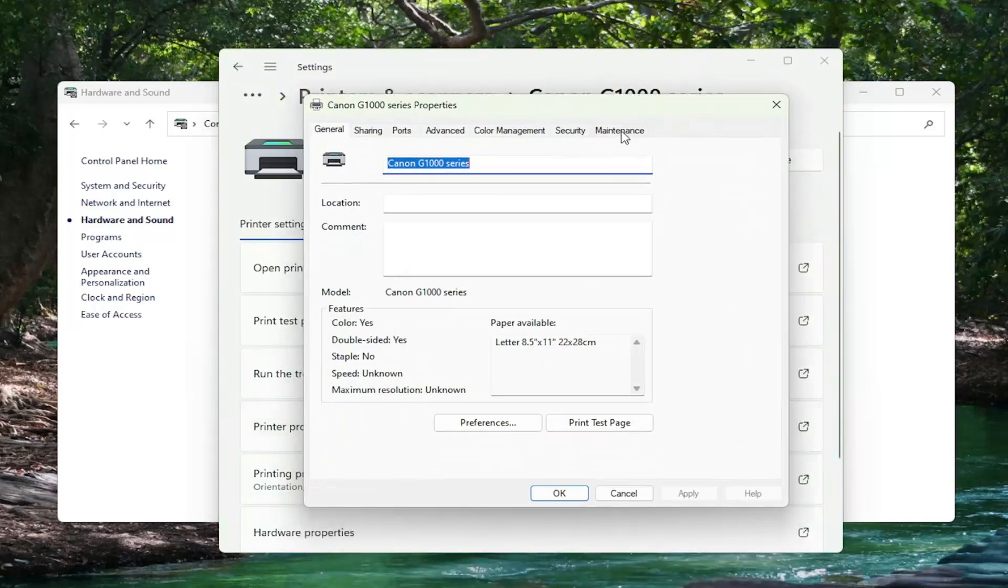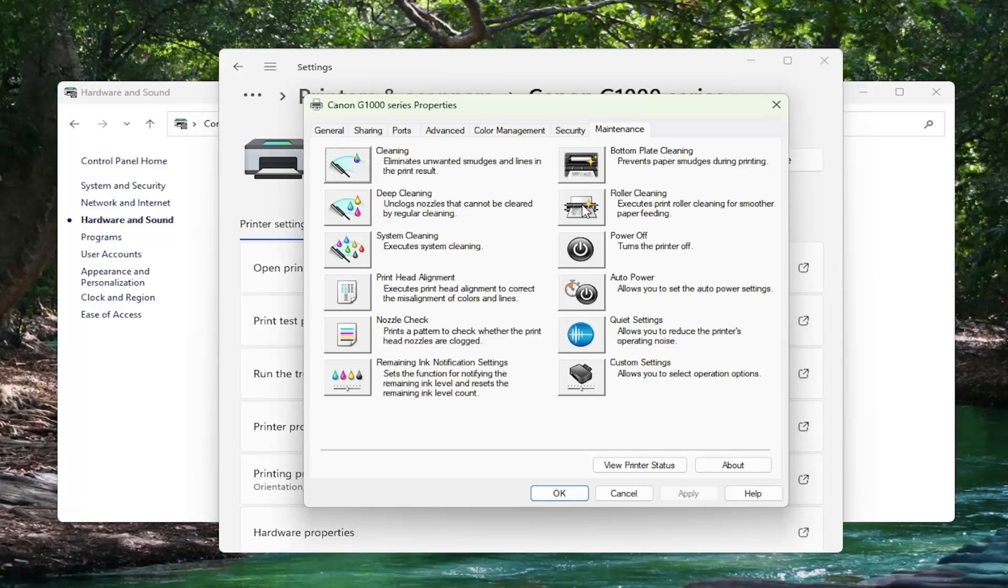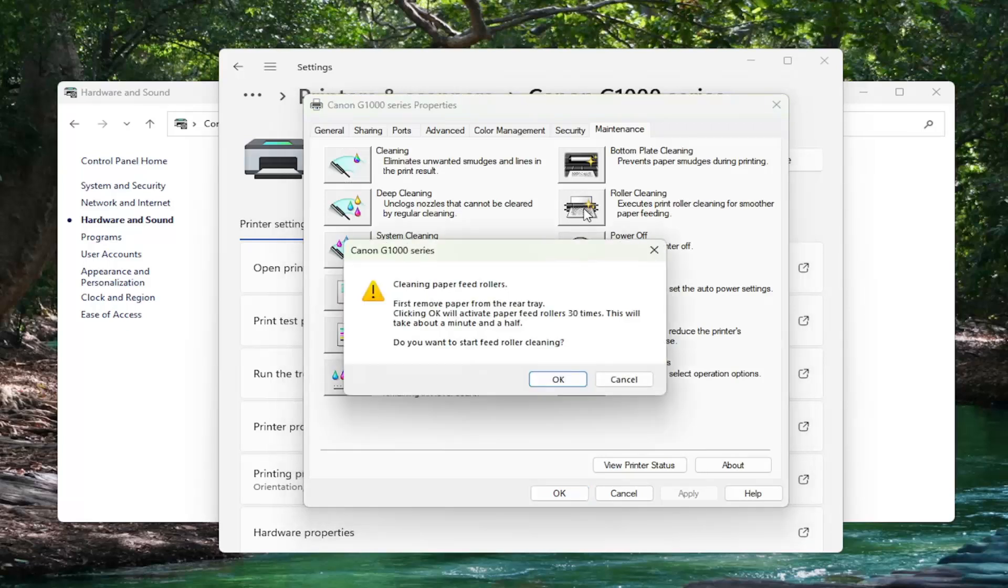Now select the Maintenance tab and where it says Roller Cleaning, executes print roller cleaning for smoother paper feeding, go ahead and select that.